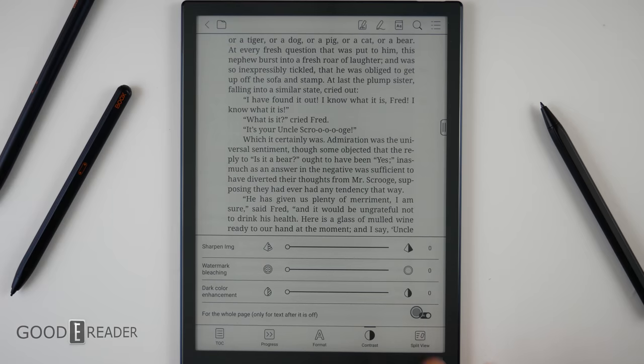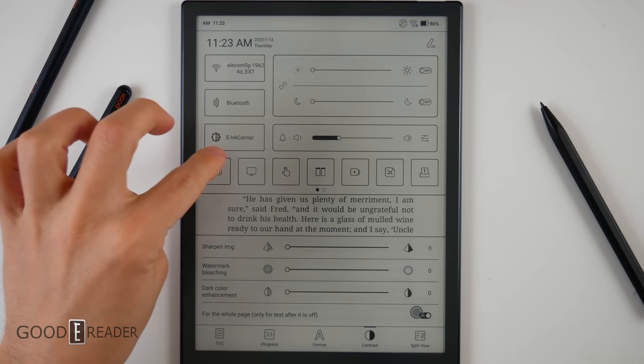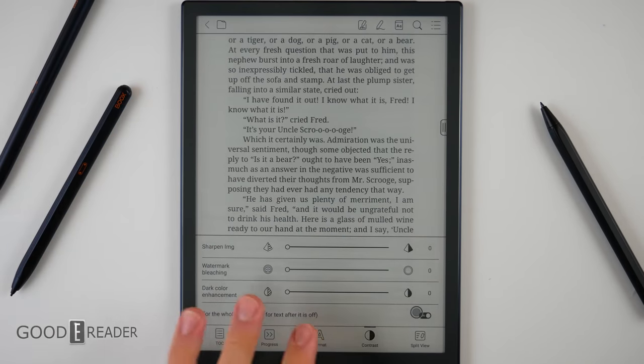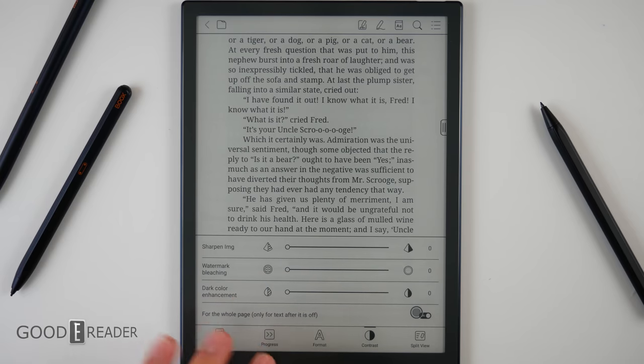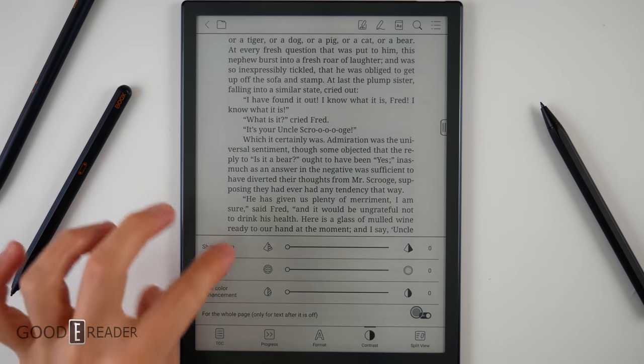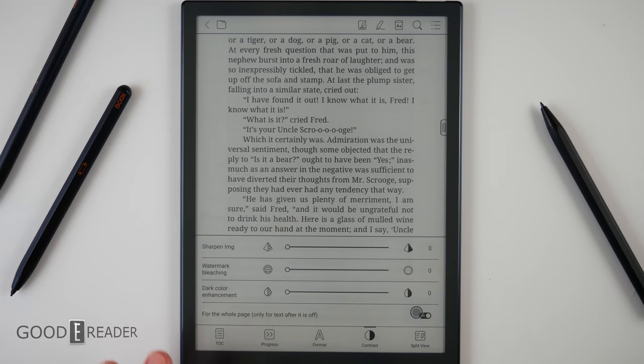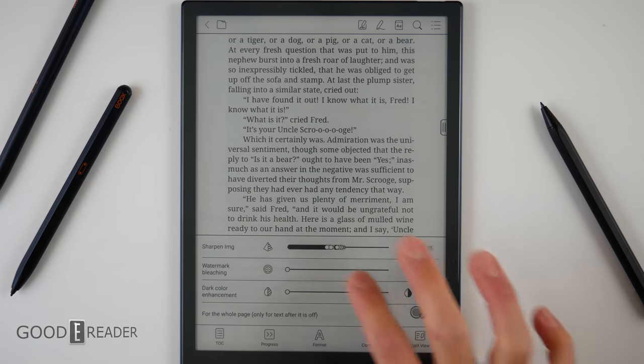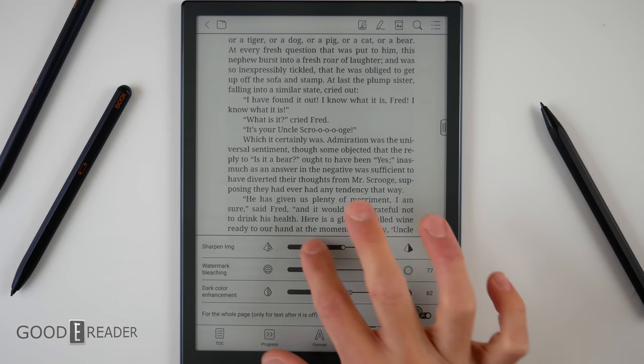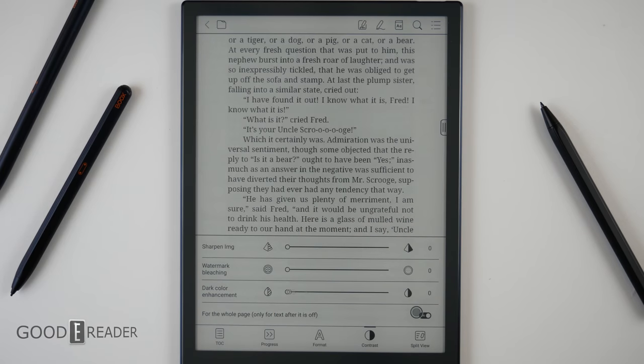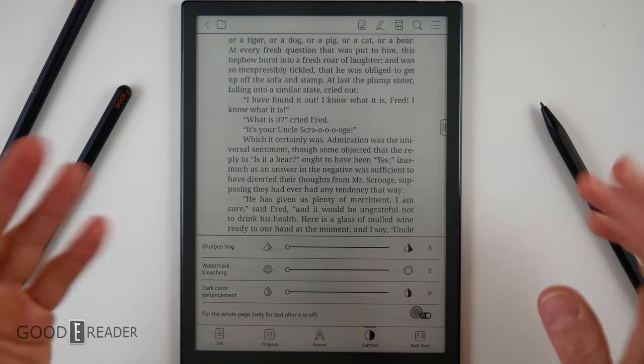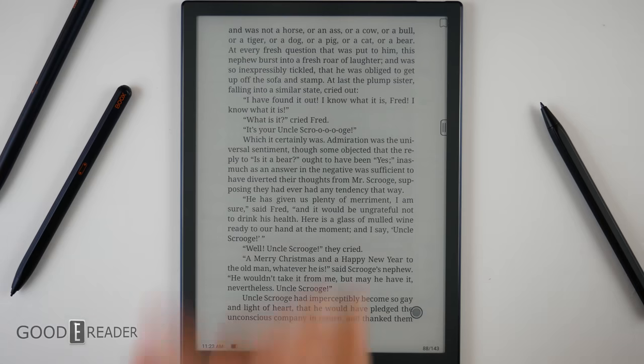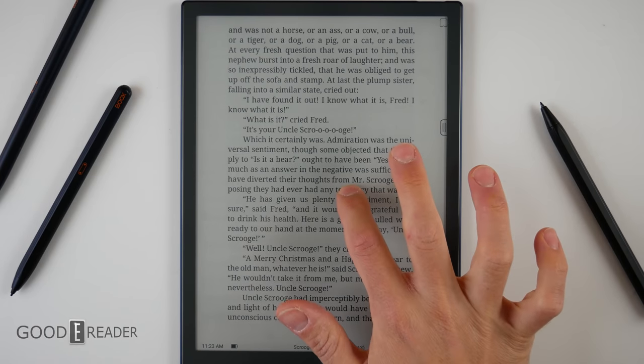This contrast is different than the e-ink center you'll find at the top. This one actually is just for the book, and it will isolate image elements and text elements, and you'll be able to cater the sharpness and the contrast of each of those as you see fit. So if you're reading something that is very image-heavy, you'll be able to just isolate that.